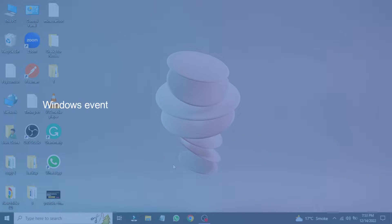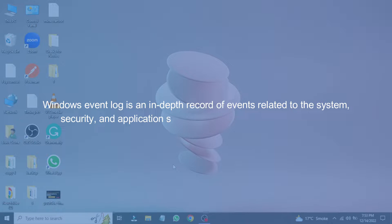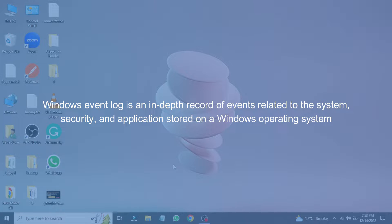Windows Event Log is an in-depth record of events related to the system, security, and applications stored on a Windows operating system.